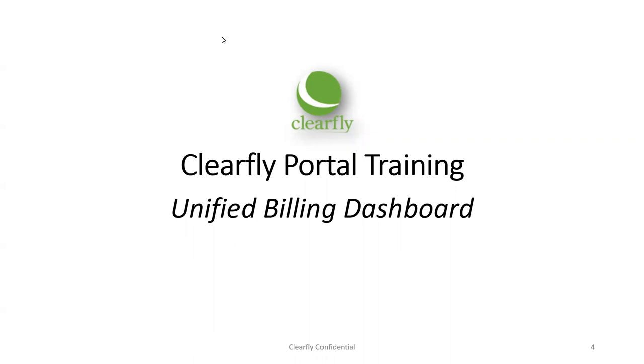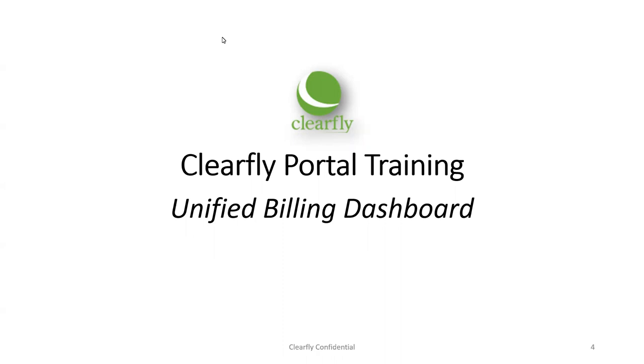This is an overview class, so we will not dive deep into the portal itself, but we will cover the Unified Billing Dashboard thoroughly. During this session, we will cover how to manage branding on your accounts, how to create your Unified Billing Product Catalog, and understanding the pending activation and deactivation tabs. With that being said, let's go ahead and get started.